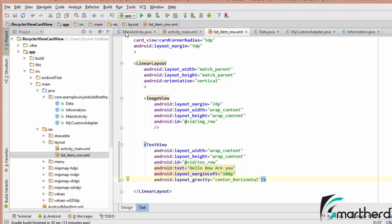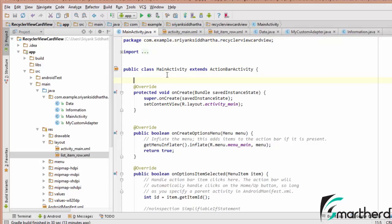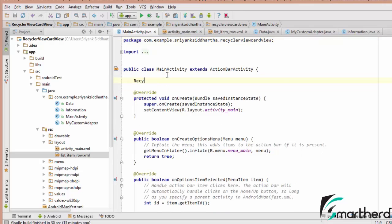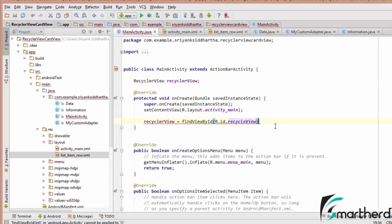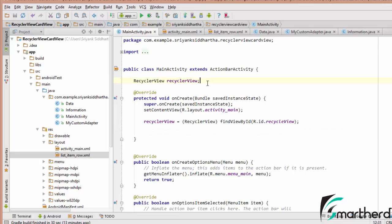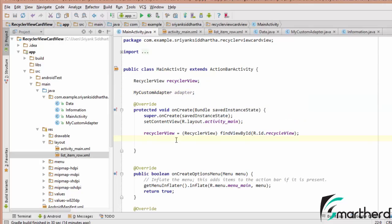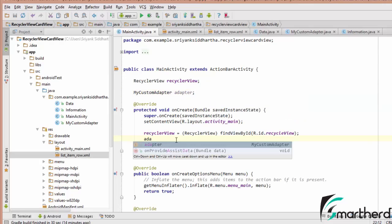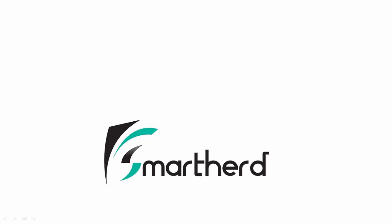Our next step is to jump inside MainActivity.java and initialize our RecyclerView. Let us initialize the RecyclerView — typecast it using Alt+Enter. After that let us define our custom adapter: MyCustomAdapter adapter. The next step will be to complete the initialization with adapter equal to new MyCustomAdapter. We will continue this discussion in the next video.